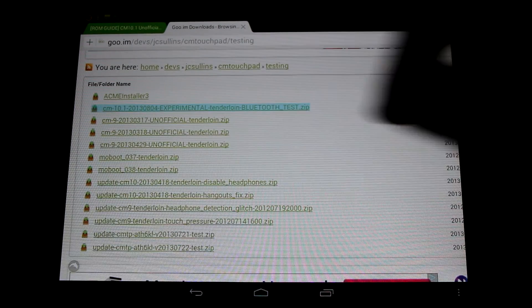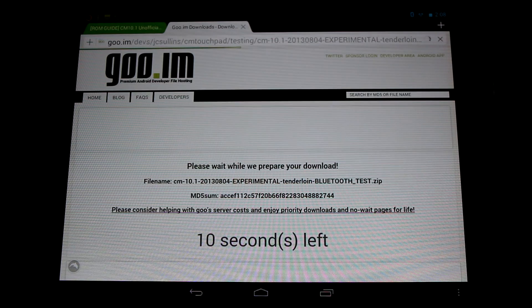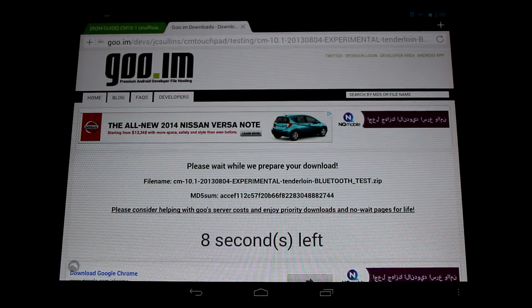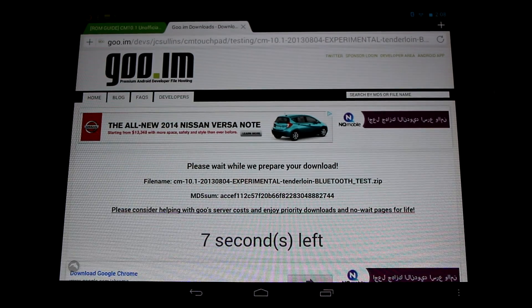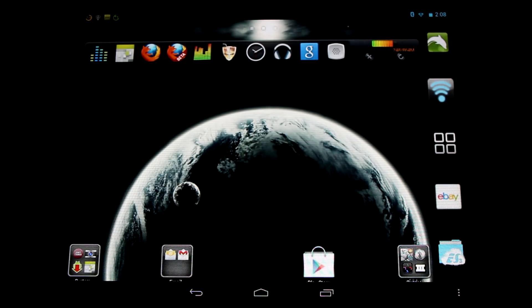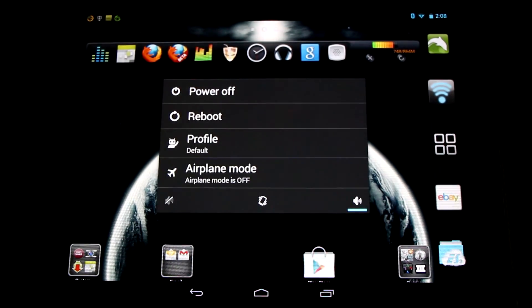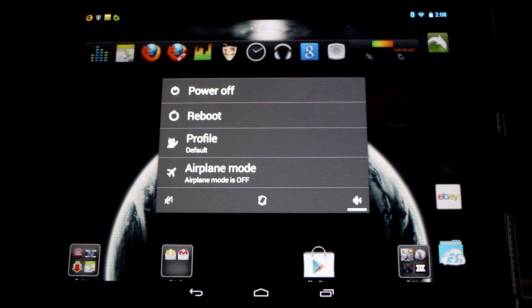You'll simply download it to your device and dirty flash it over your current ROM. Let's show you how to install it now. Simply reboot your device and go to your recovery.